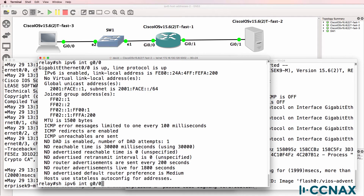On gigabit zero one, we've got something similar: a link local address and a global unicast address.